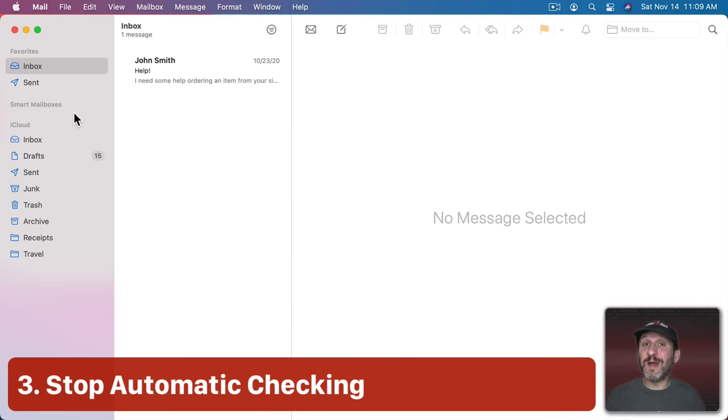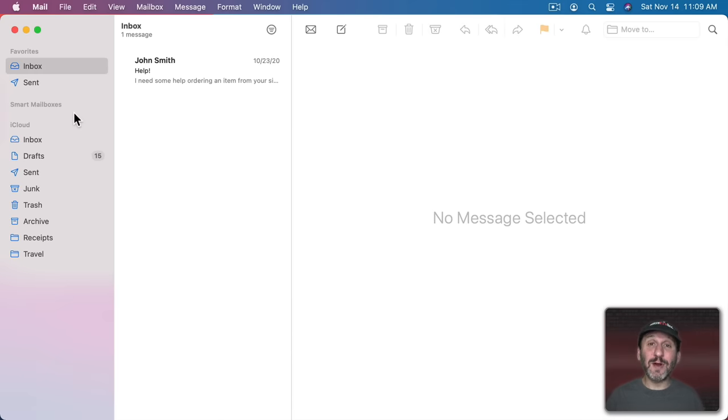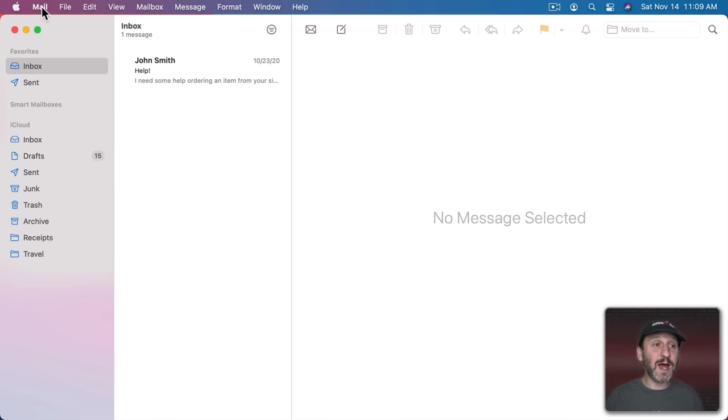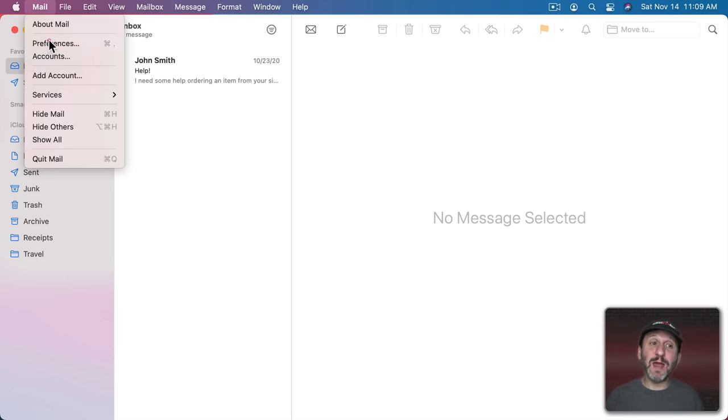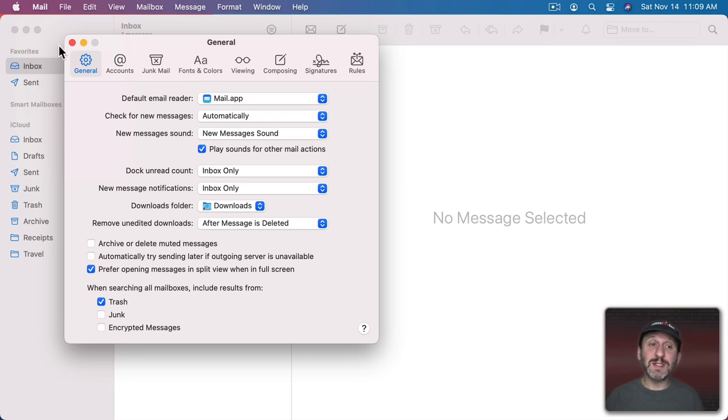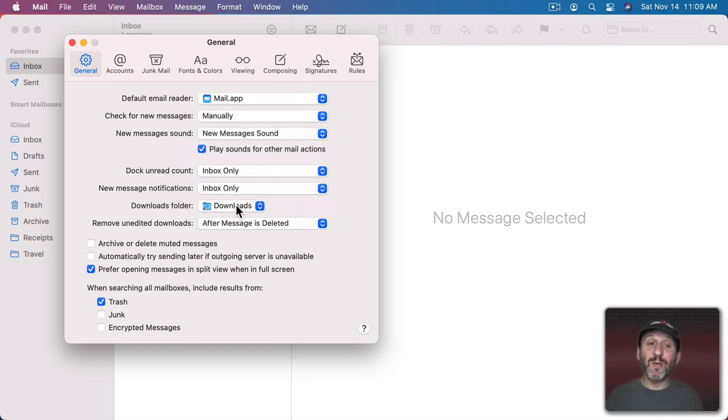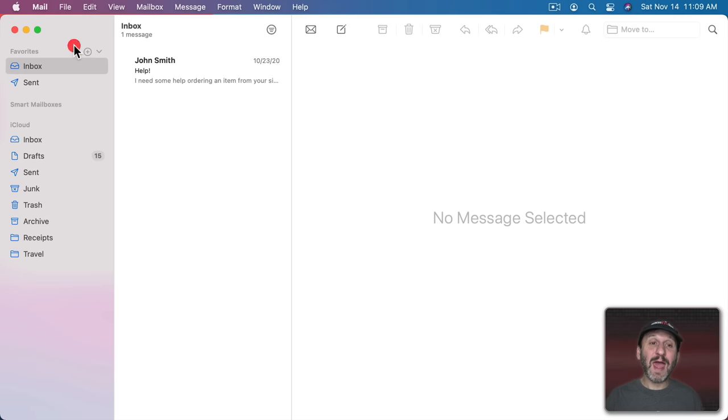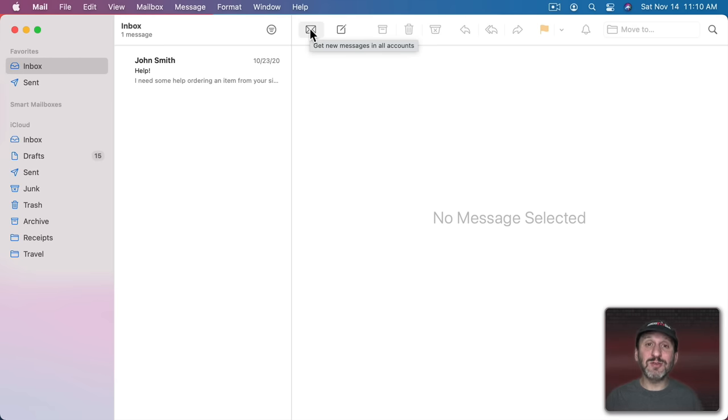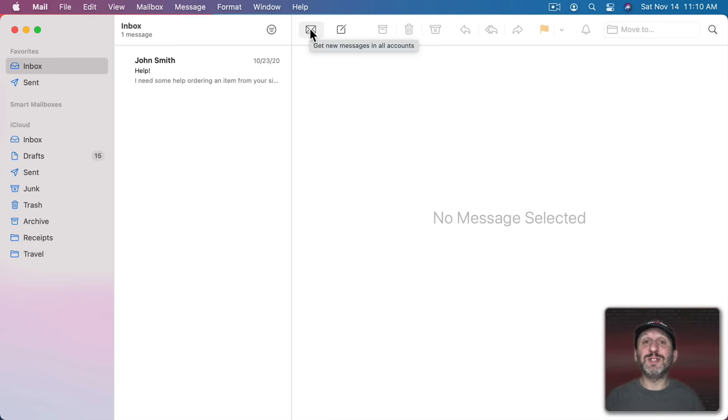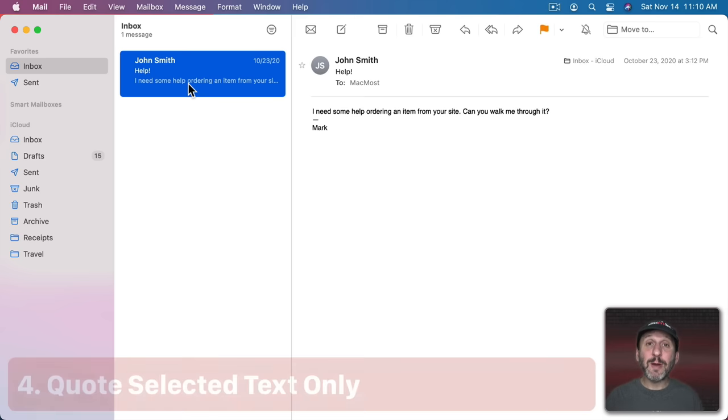Now a lot of us suffer from information overload. You're trying to get your work done and you're constantly getting interrupted with new email messages coming in. Well, you can put a stop to that by going to Mail, Preferences, and then going to General. There you can set Check for New Messages from automatically to manually. When you set it to manually you then have to click this button for it to fetch email. So now you can wait until you're ready to deal with email before you see what's new.